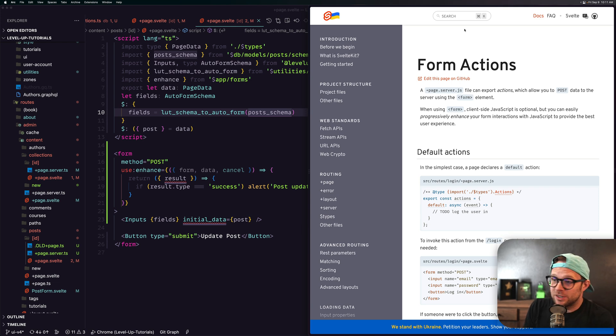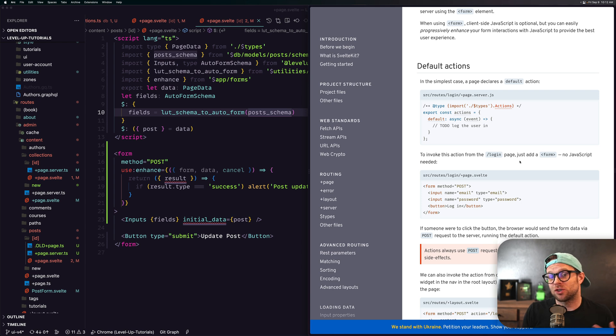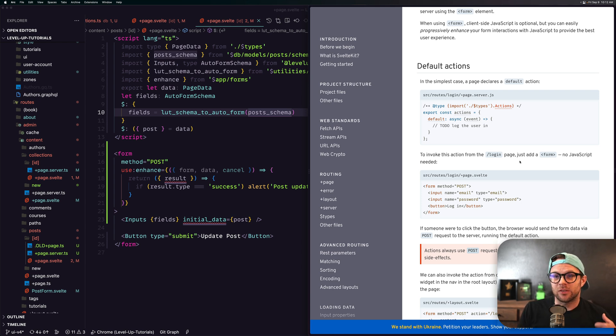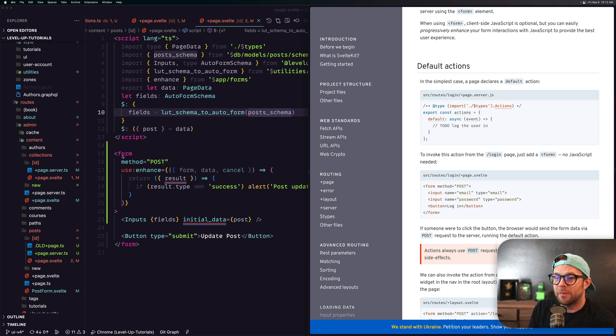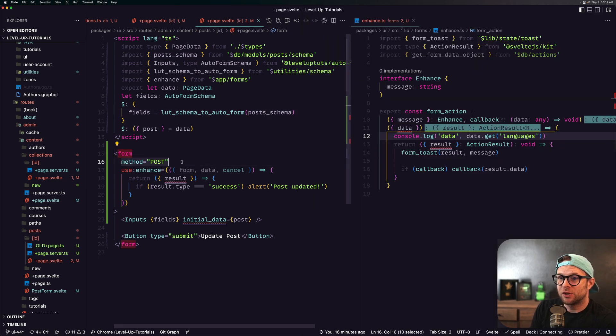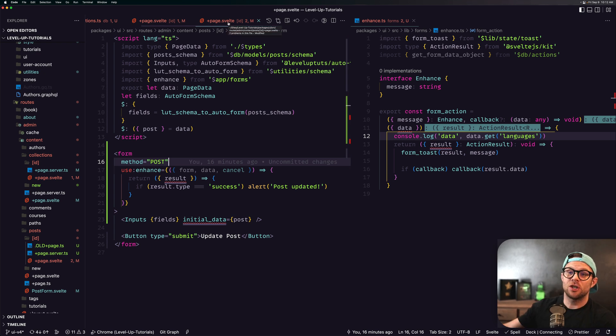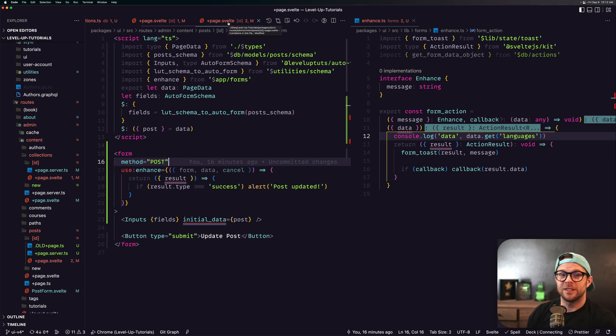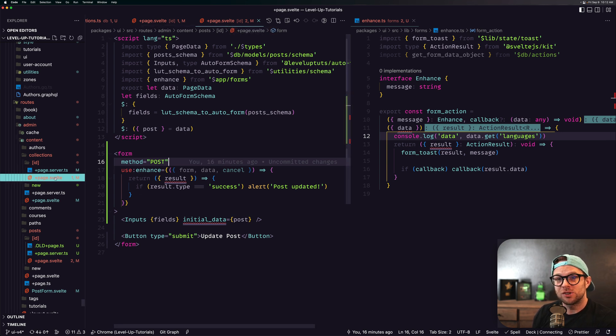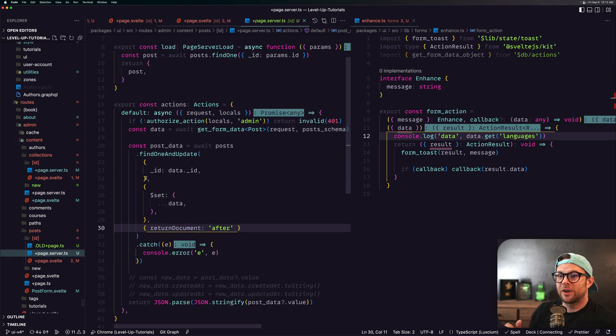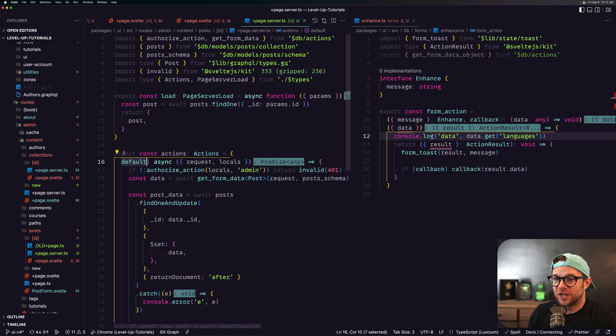So let's talk about form actions. What is a form action? Basically, a form action is a function that is run server-side whenever a form is submitted. If we're sending a POST request from a form, we have a form with a method of POST, and this on page.svelte is going to look into the same folder, into the same route, anytime we're submitting a form with method of POST into the page.server.ts where it's then going to look for the default action.